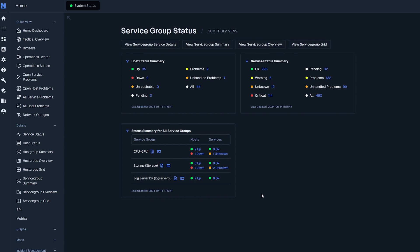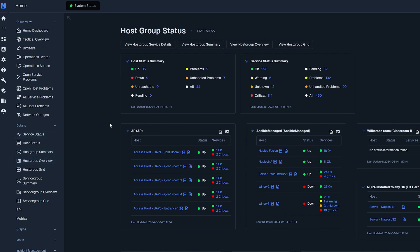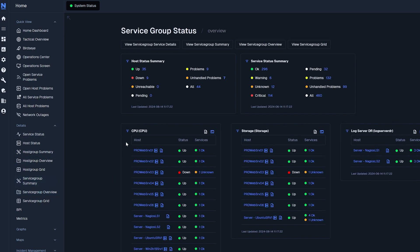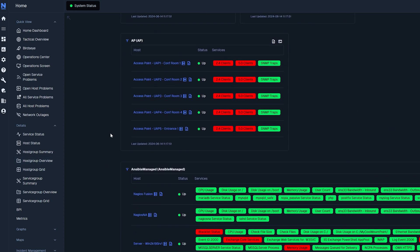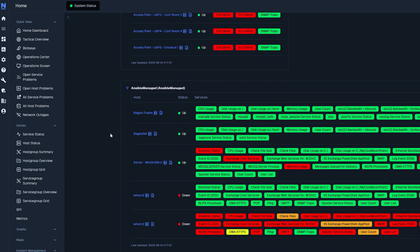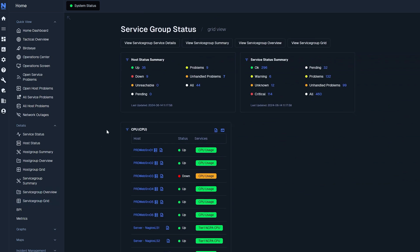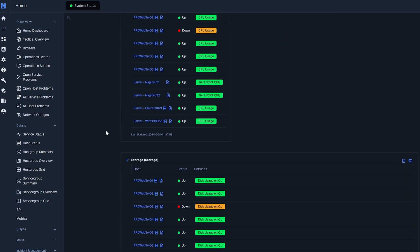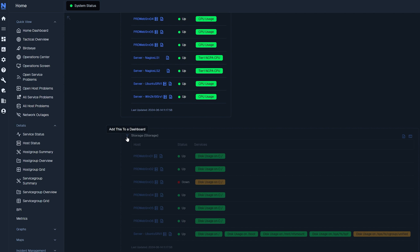Similar to the host and service status pages, group overviews display group statuses but are categorized by assigned groups within the tables. Host and service group grids offer a combined view of host and service statuses within a single table categorized by assigned groups. If any of these current or previous tables interest you, they can be added to the dashboard page by clicking on this icon. And there you go.